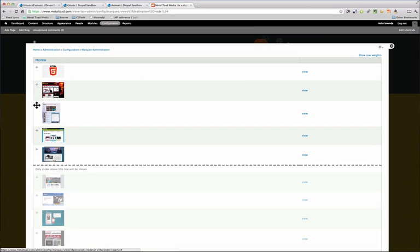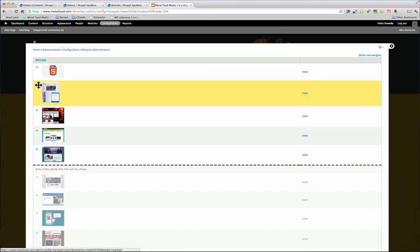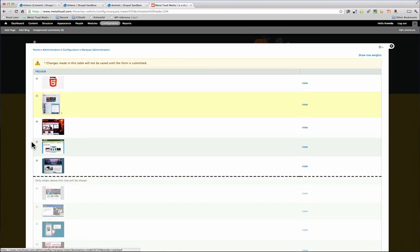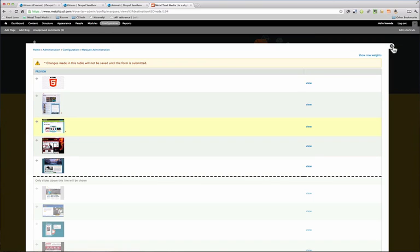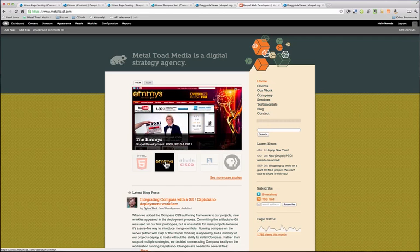And now we can open that up and we can just drag and drop these in whatever order that we like. So I'm actually going to cancel that because I don't want to change the home page.